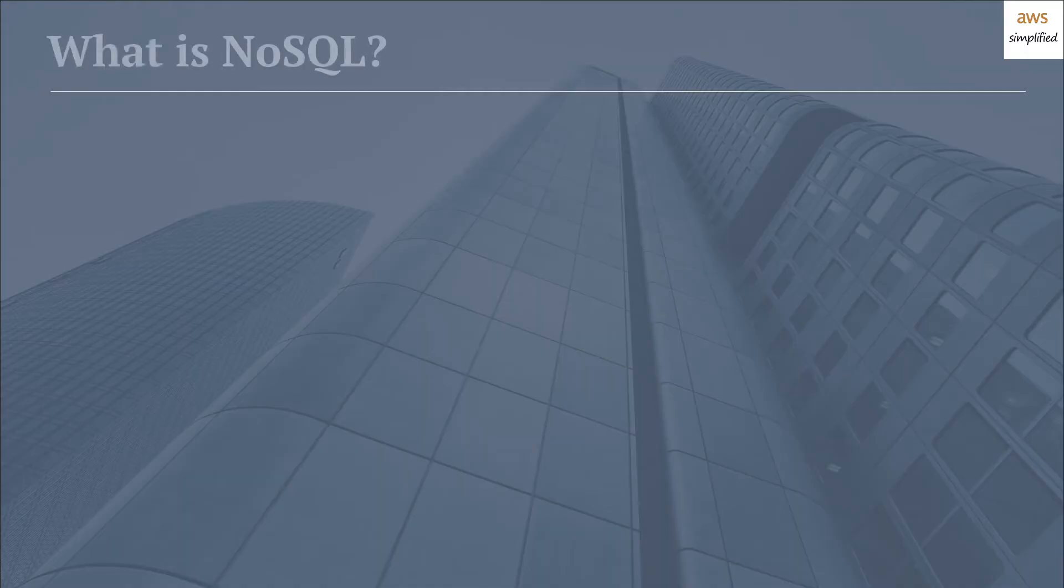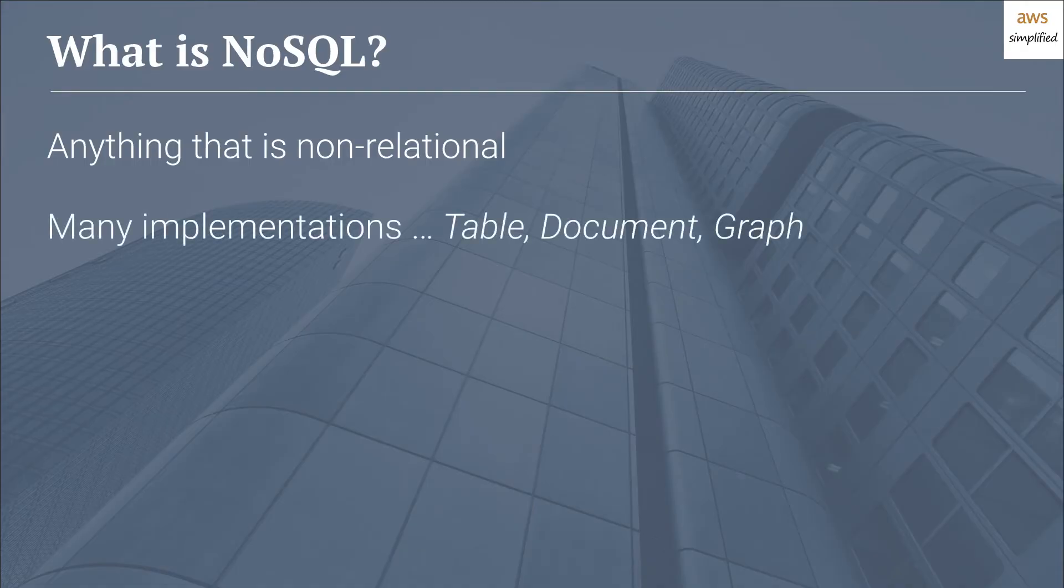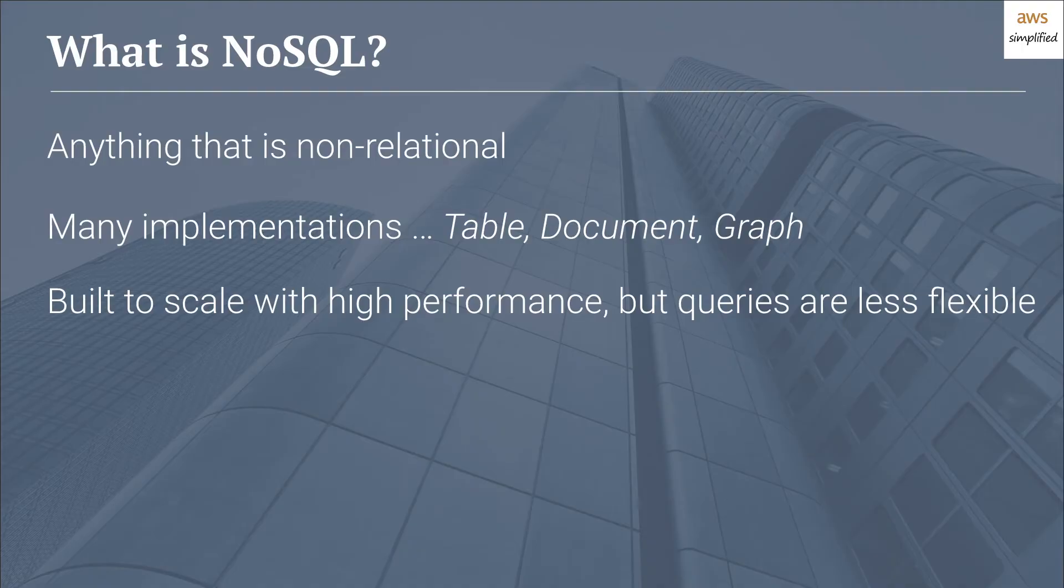So we've basically covered the four key pillars of SQL here. Let's move on to talking about what is NoSQL. Although it probably doesn't need to be said, it's anything that is non-relational. There are many different implementations of NoSQL, so it's kind of an overloaded term. There are implementations that use table structures similar to what we saw in the SQL approach, some use document and some use graph. The basic idea here is that NoSQL is built to scale with high performance, but it also comes at a cost, and that cost is that your queries are less flexible.